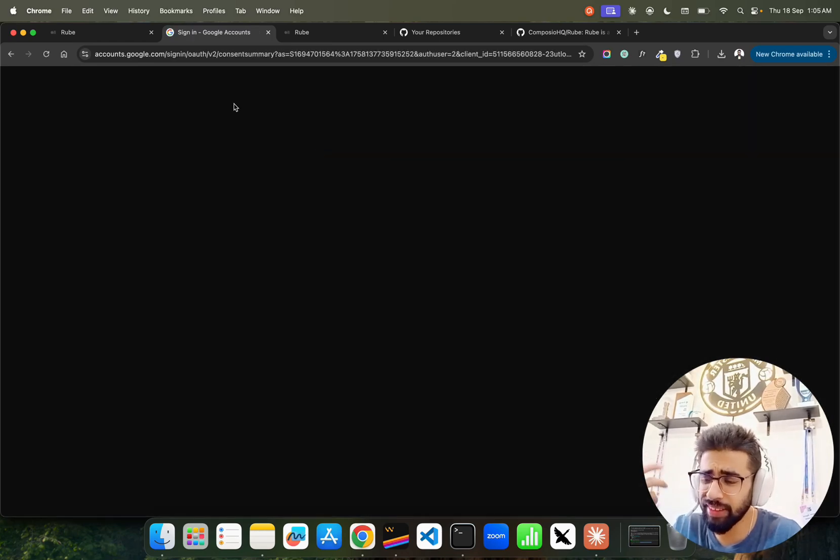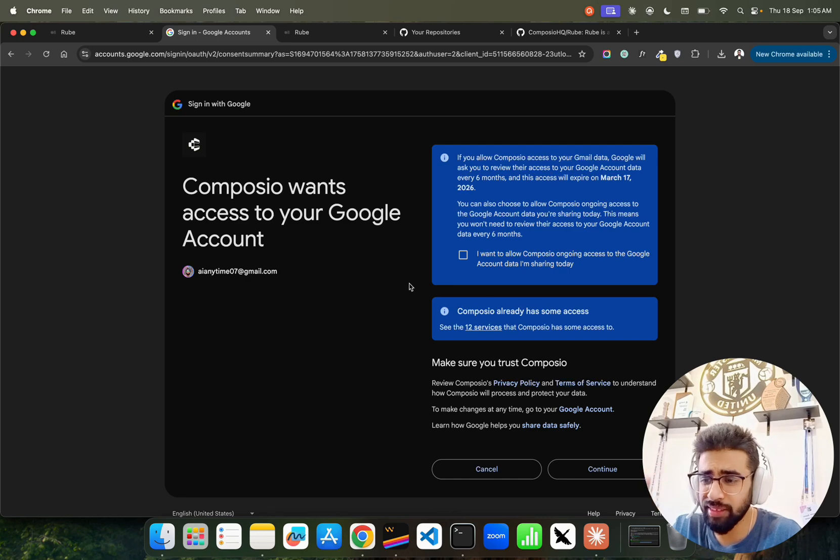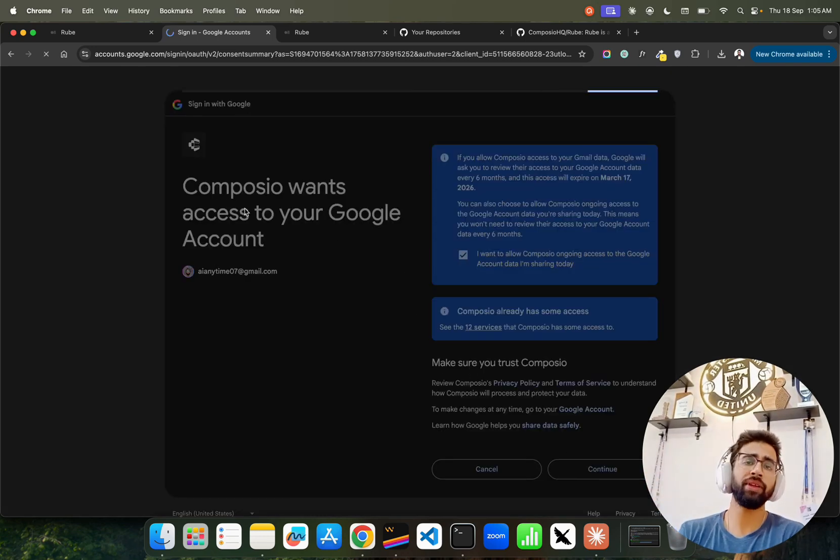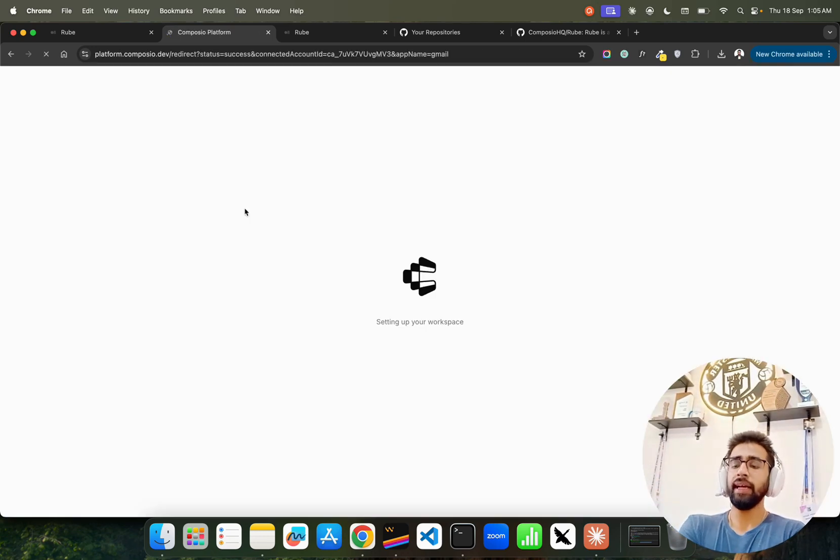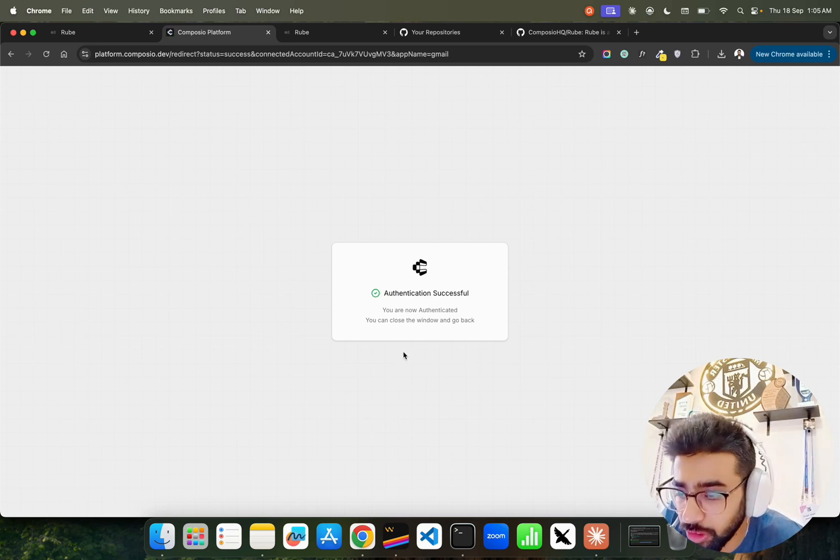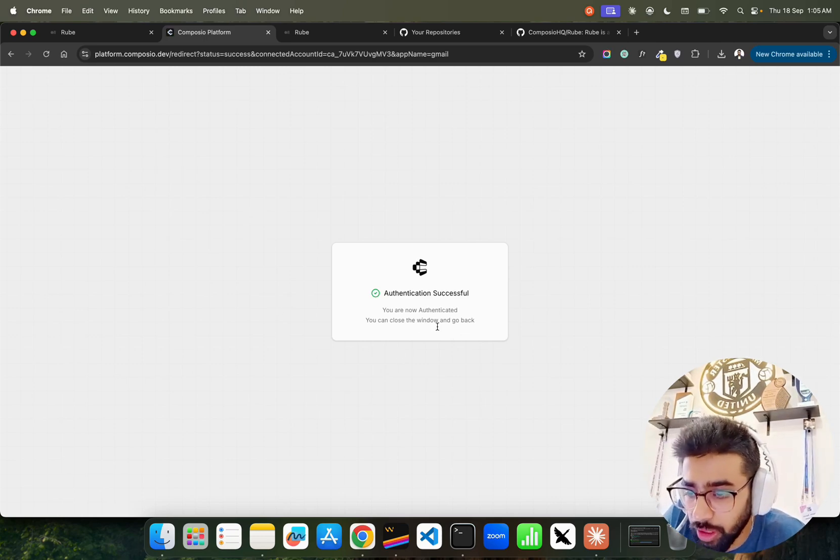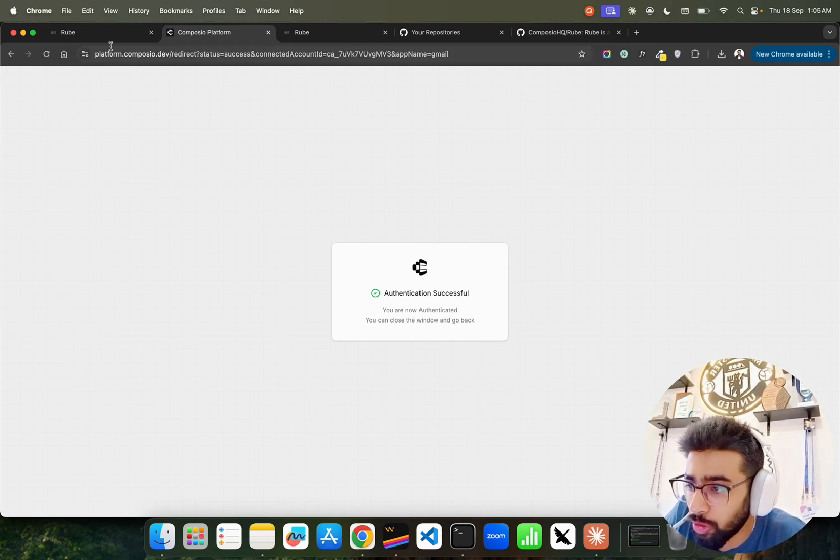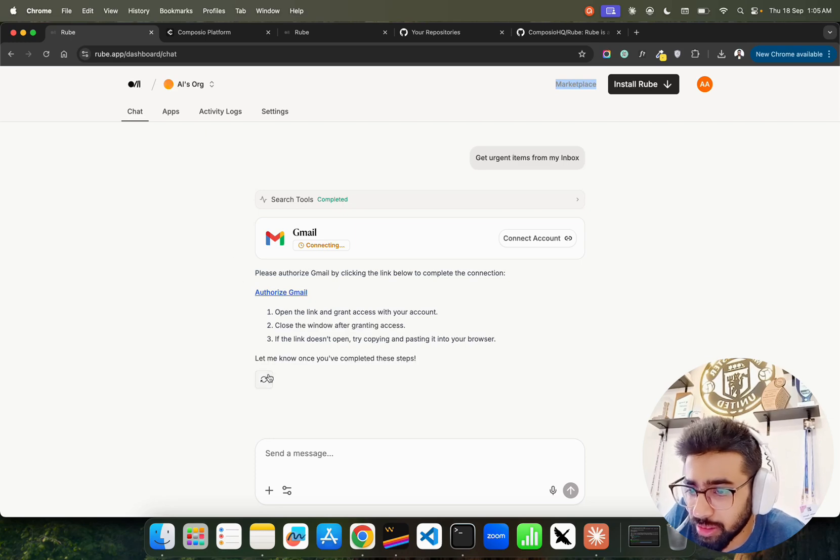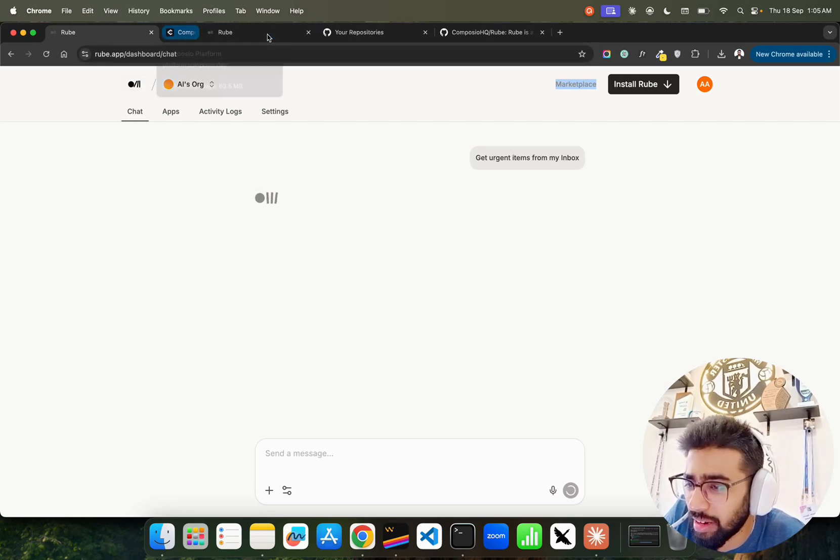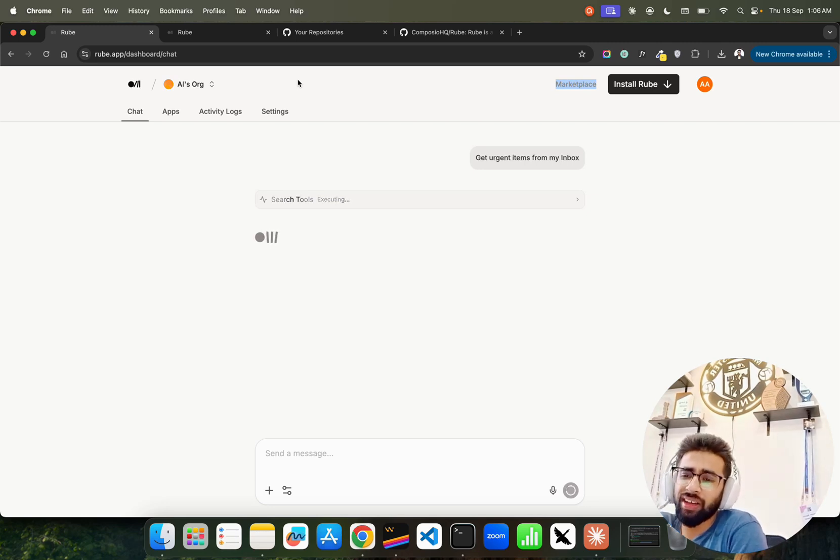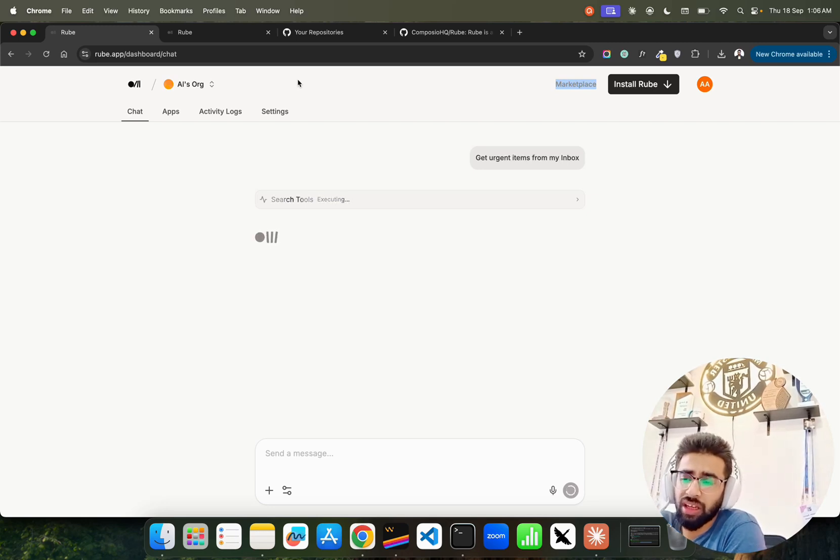Let's say I connect. So you have to authorize this entirely with Composio. I'm showing you live by the way. It says you are now authenticated - you can close the window and go back. Of course we can just try it out, run this again. Sometimes you have to restart it if it's not working. It will get urgent items from the inbox.